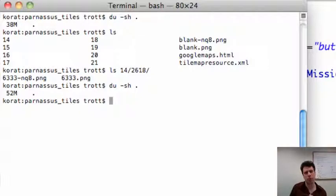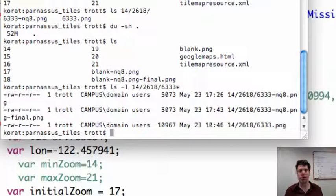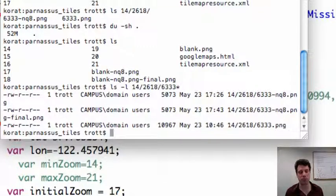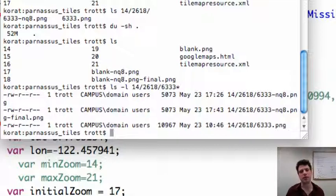So now what we want to do is we want to go through and move the dash final dot pngs to the just dot pngs and remove the third file, the intermediary nq8 dot png file.